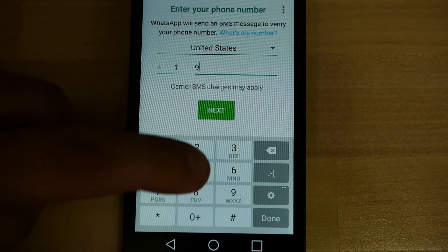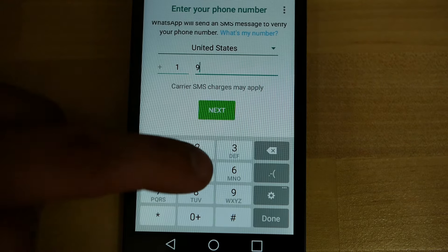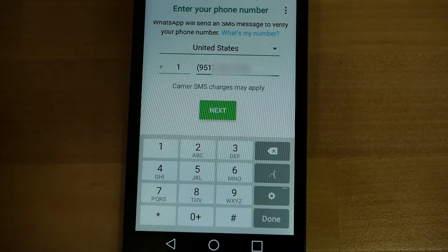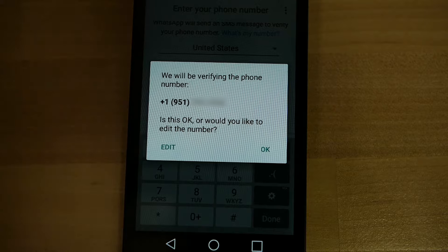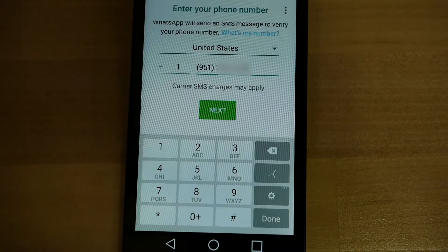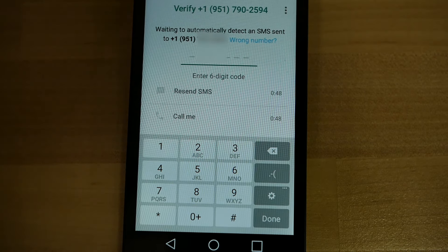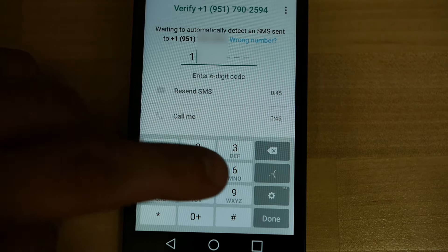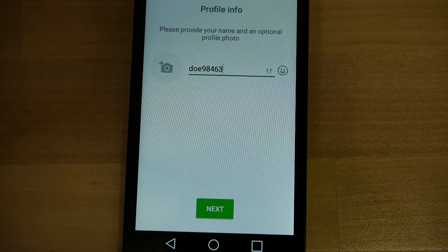So I'm going to go ahead and enter a phone number and then press Next. Go ahead and verify that it is correctly entered and then press OK. Once you've received your verification code, go ahead and type it in here, and it will verify and create your WhatsApp account.